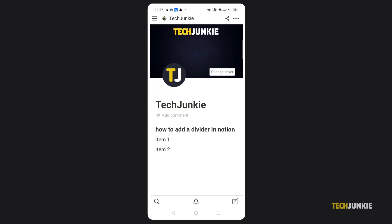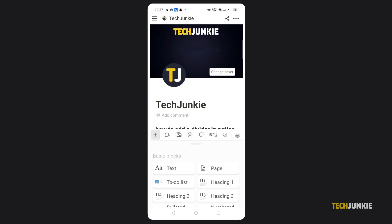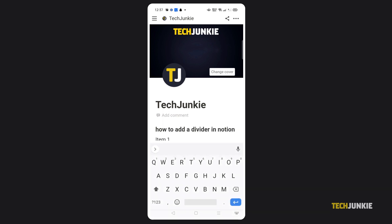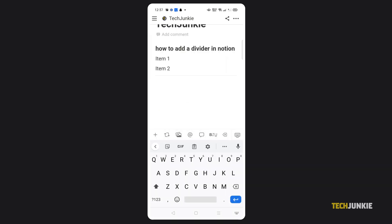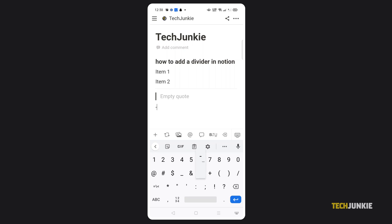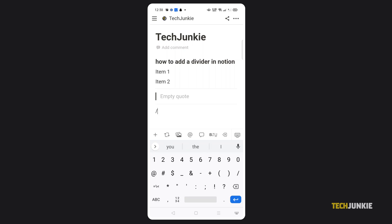If you're editing your page using Notion's app, things are a little bit different. Once you've loaded up the page you need to edit, position your cursor near where you want your divider. You'll need to tap the plus icon at the top of the keyboard and select either divider for a horizontal divider or quote for a vertical one. While the three hyphen shortcut still works for horizontal dividers, the slash commands to add either divider won't work on the app.